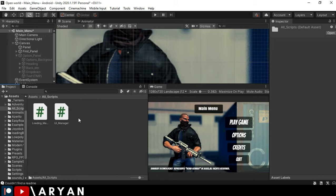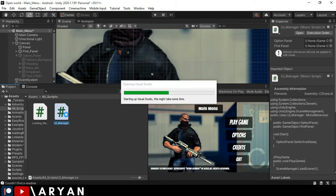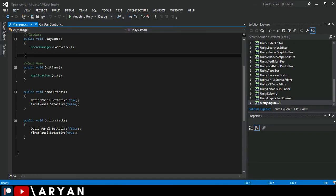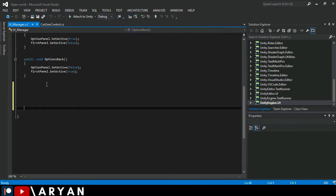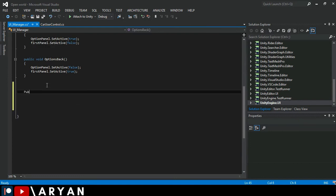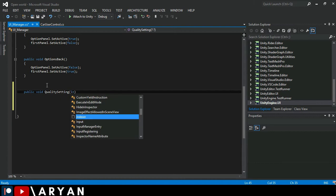All right. I'm going to open our script, which is UI manager. So we want to make a function in which we can control this quality setting. So I'm going to make a function with public void and name it to quality settings.